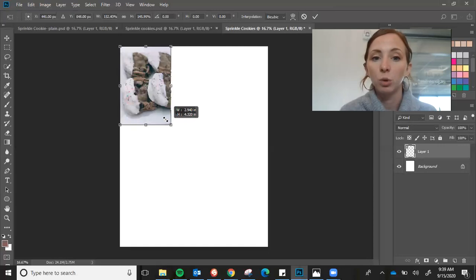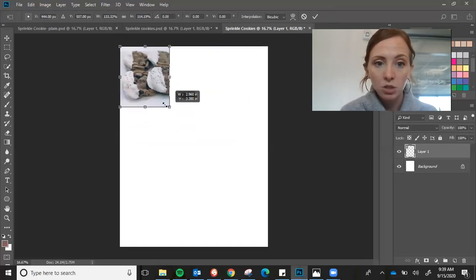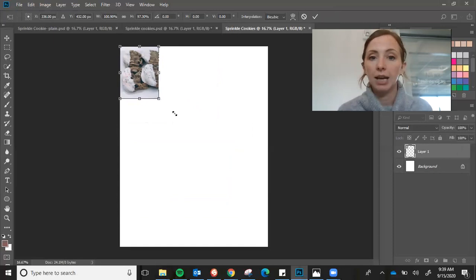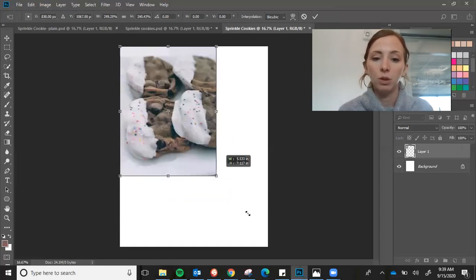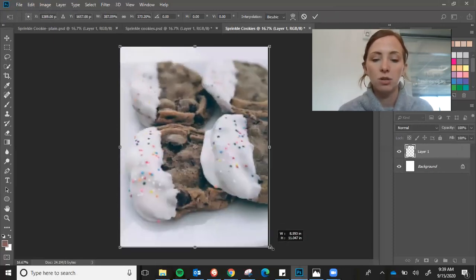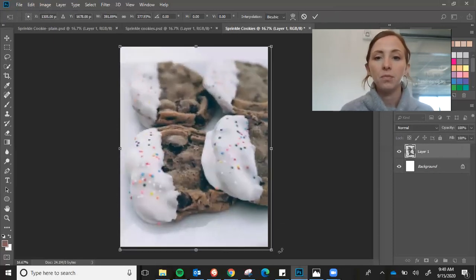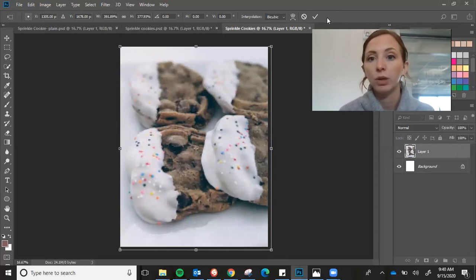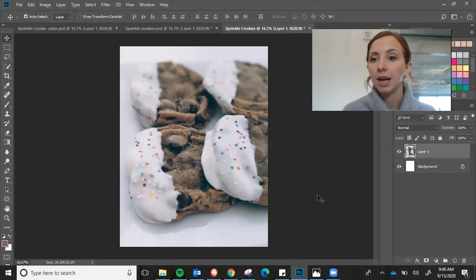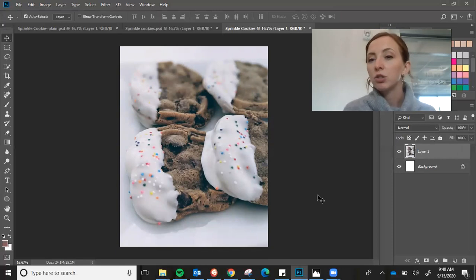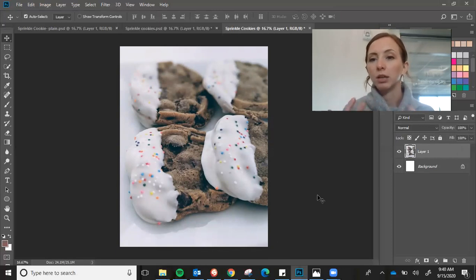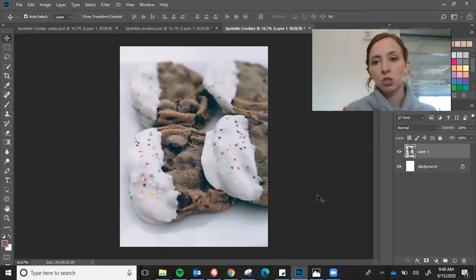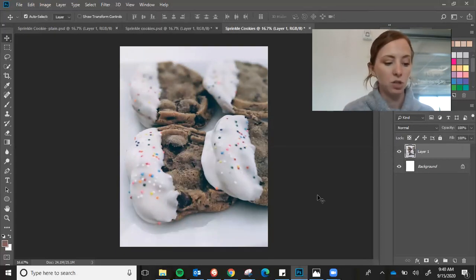Now if you're worried about stretching it too much, you can hold down shift. And then you can pull it out to make sure it doesn't stretch. When you have it just the way you like it, you're going to click that little check mark up here. And then you are done with that. You'll notice while you're doing the free transform, it will get a little blurry. That's fine. Once you give it the check mark, it should go back to our normal pixelation.